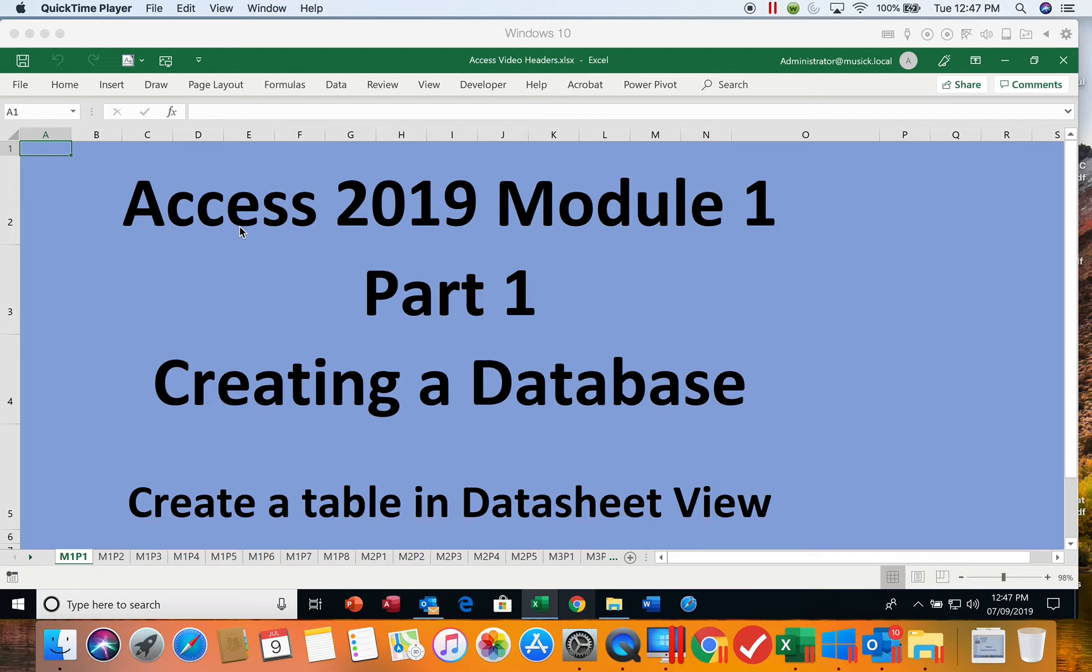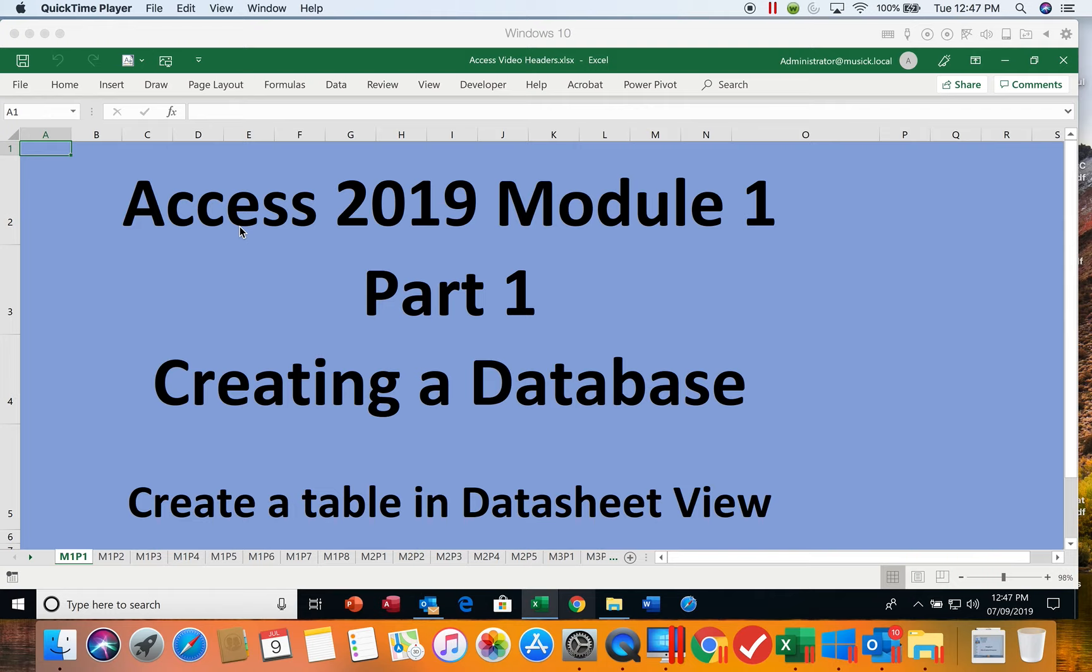This video is Access 2019, Module 1, Part 1. We're going to begin by creating a database in Microsoft Access, and this particular video will talk about creating a table in Datasheet View.